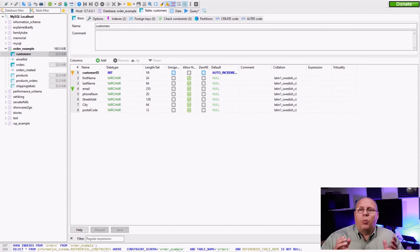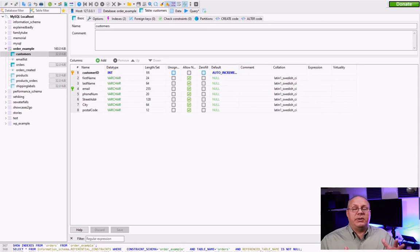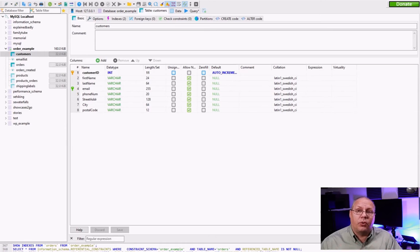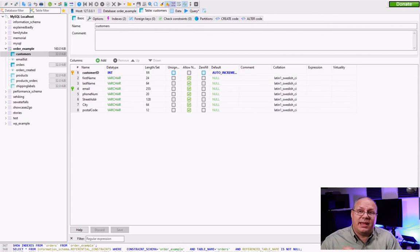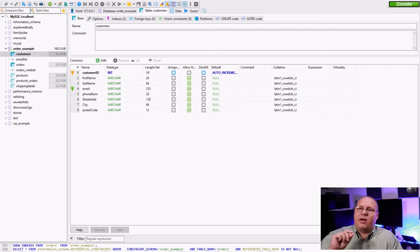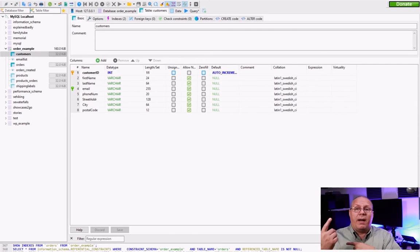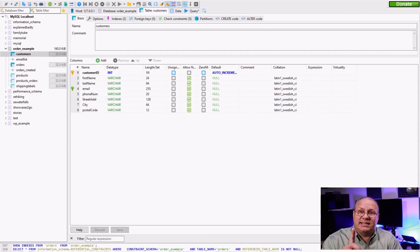So why are they similar and why are they different? Well they're similar because all your major databases are going to support these three things and they're important because they do different things that are very important, especially if we need to wrap up multiple statements into a single statement.